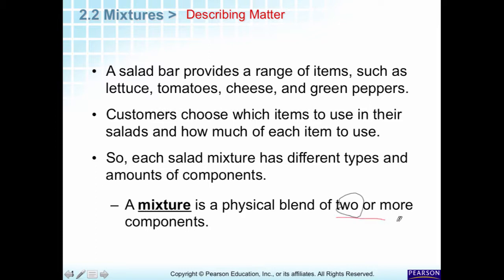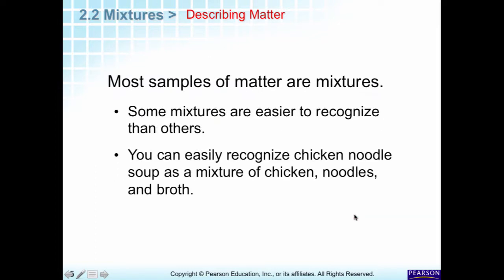You're going to have two or more components in a mixture. Most samples of matter are mixtures — everything you see most of the time is a mixture. You don't see that many pure substances. Pure substances are elements and compounds. Mixtures are combinations of things. If you look around the classroom, the carpet has different fibers in it, and tables are made of wood or metal with other parts.